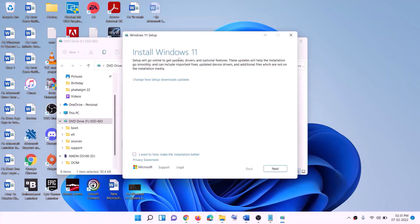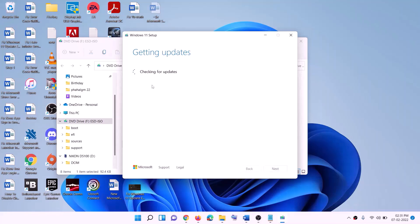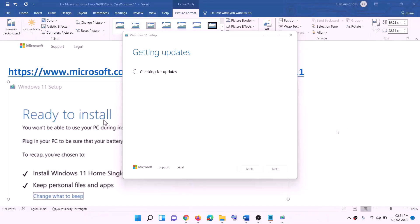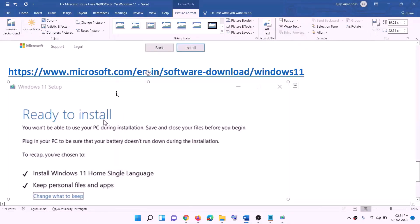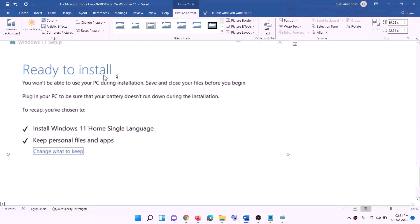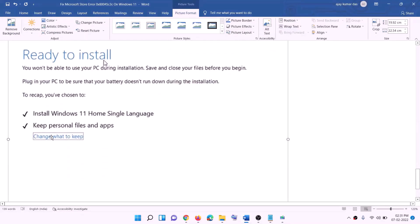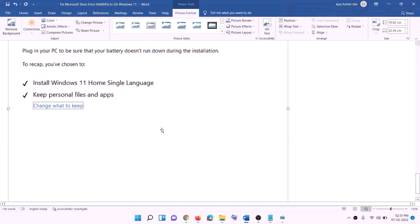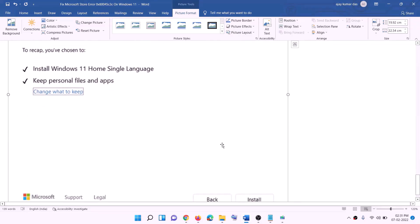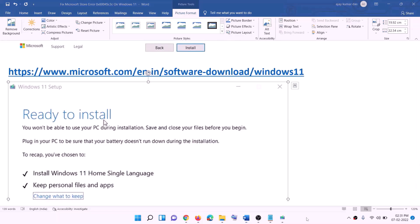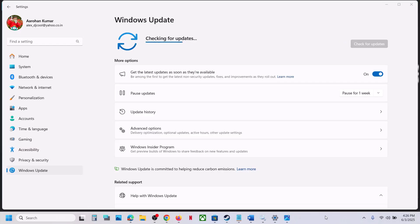When the installer loads, click Install Windows 11 and click Next. It will check for updates. Click Accept. Before installation you will see a Ready to Install screen — by default the option to keep personal files and apps will be checked, so you will not lose any data. Click Install.